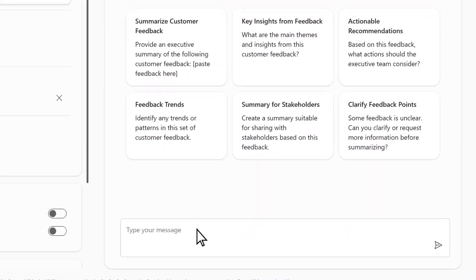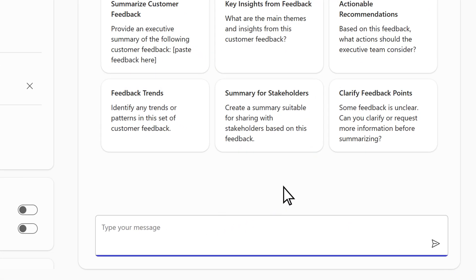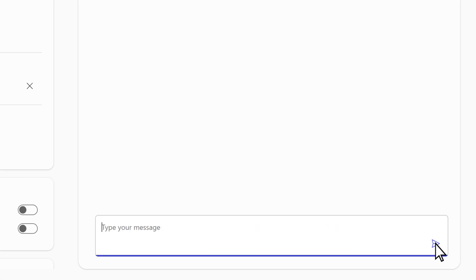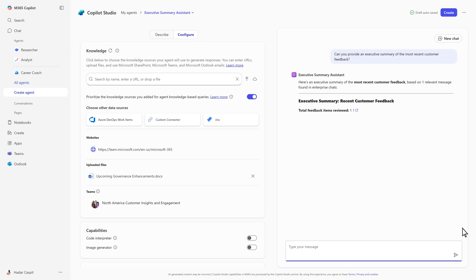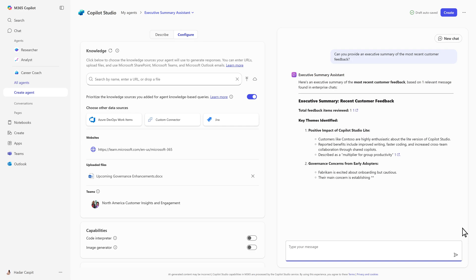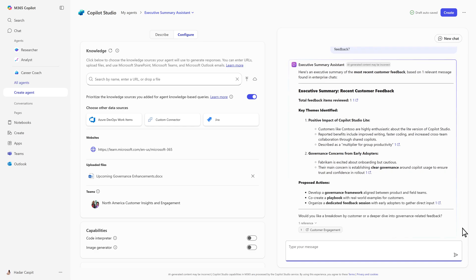Now, let's test it. We'll ask about recent customer feedback. The agent parses the team's chat and delivers a concise executive summary. Notice how it highlights key themes and organizes the insights.